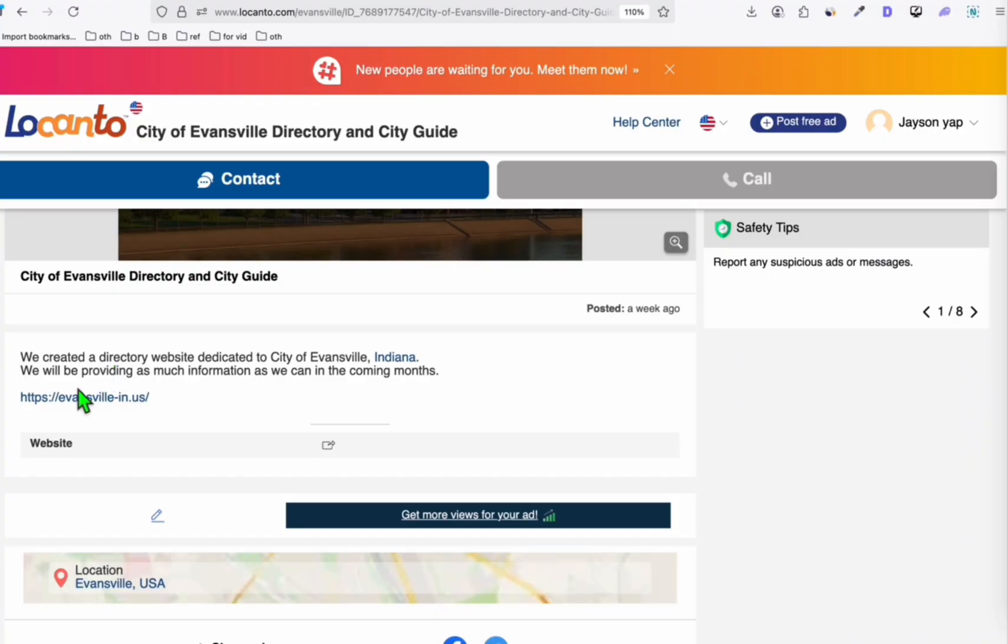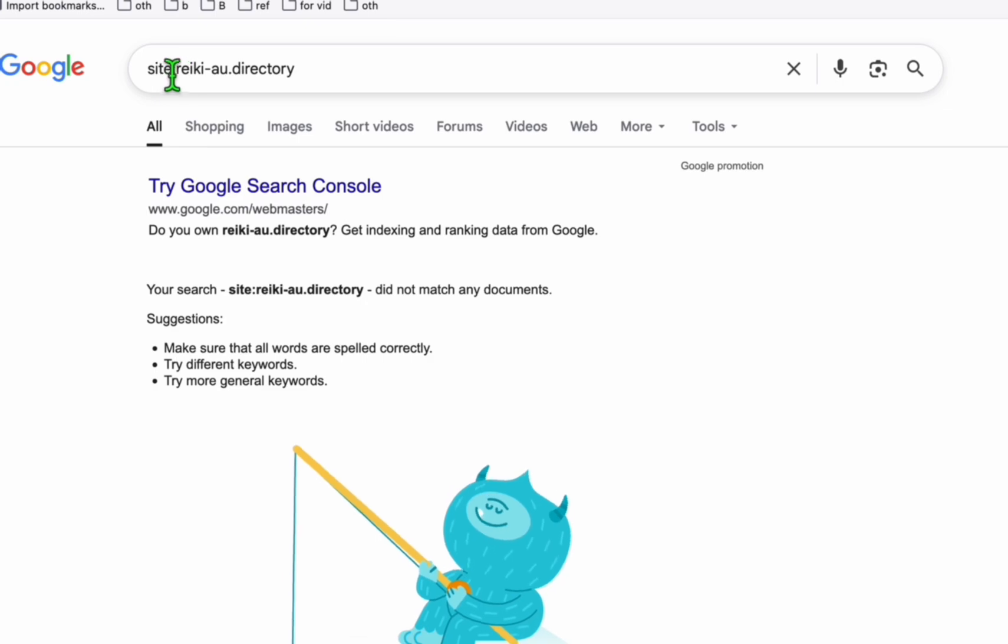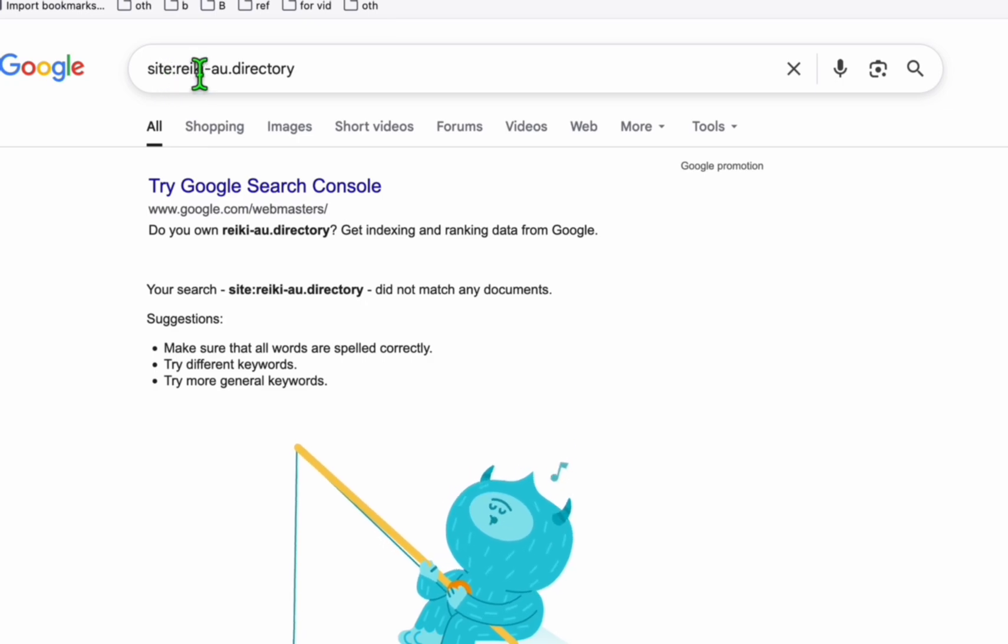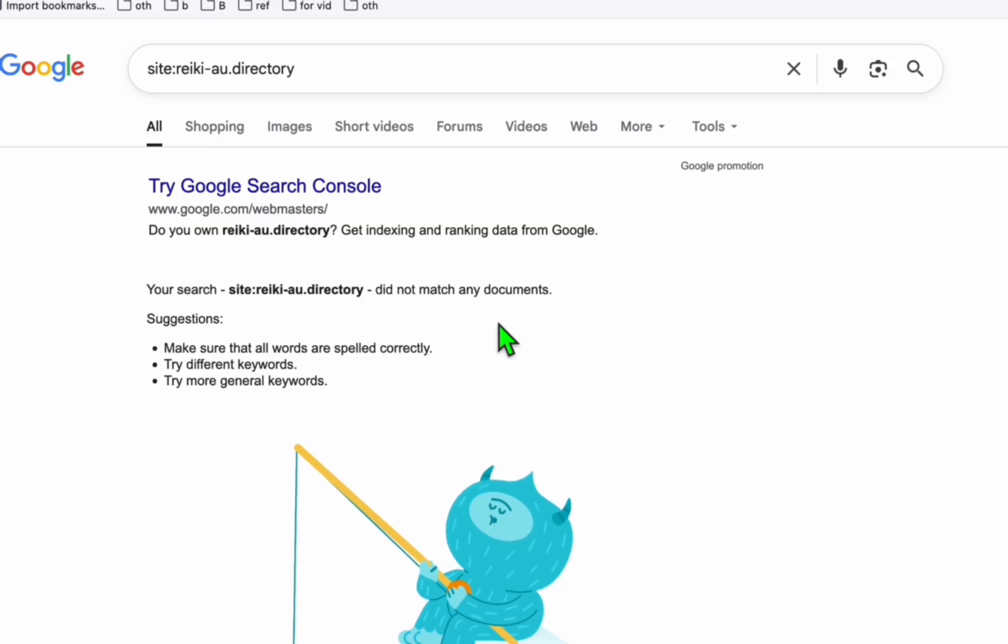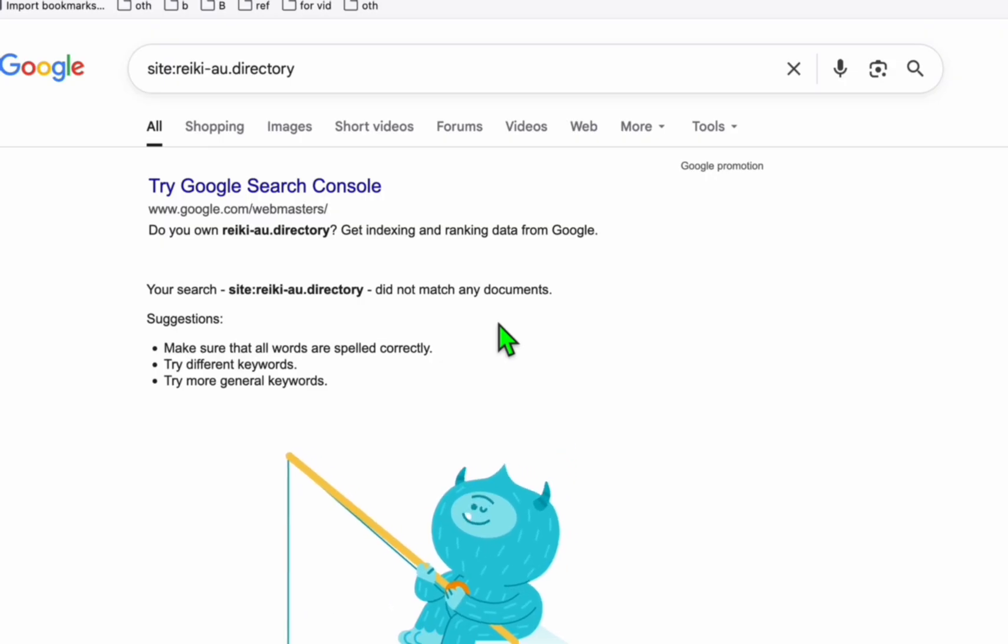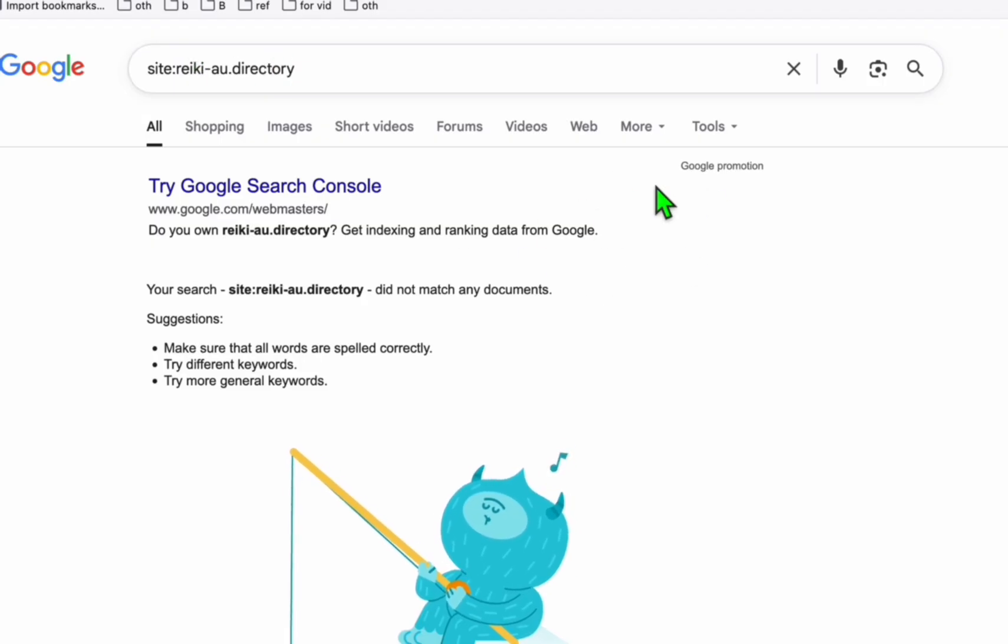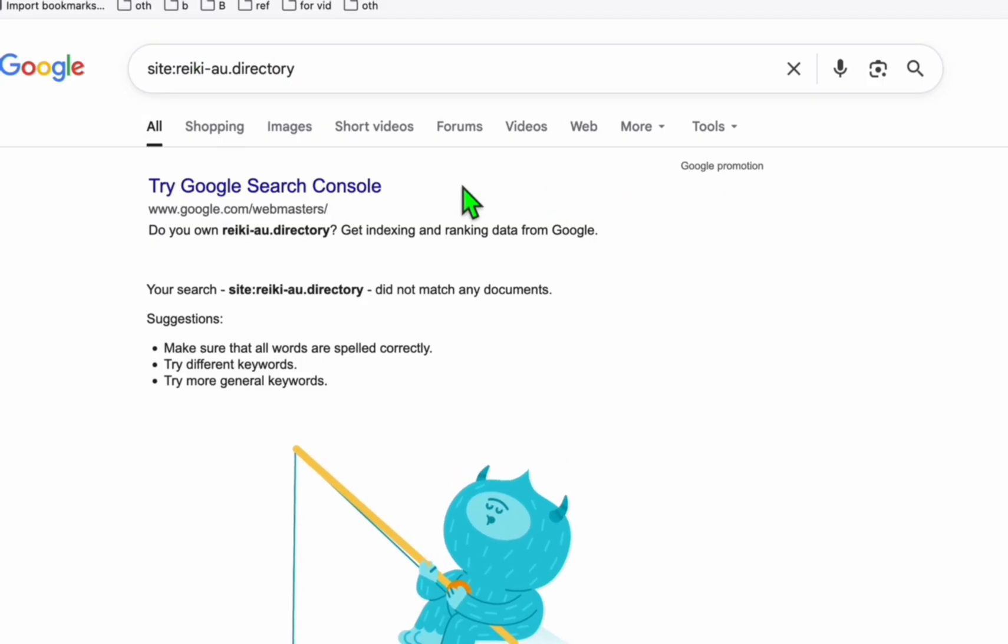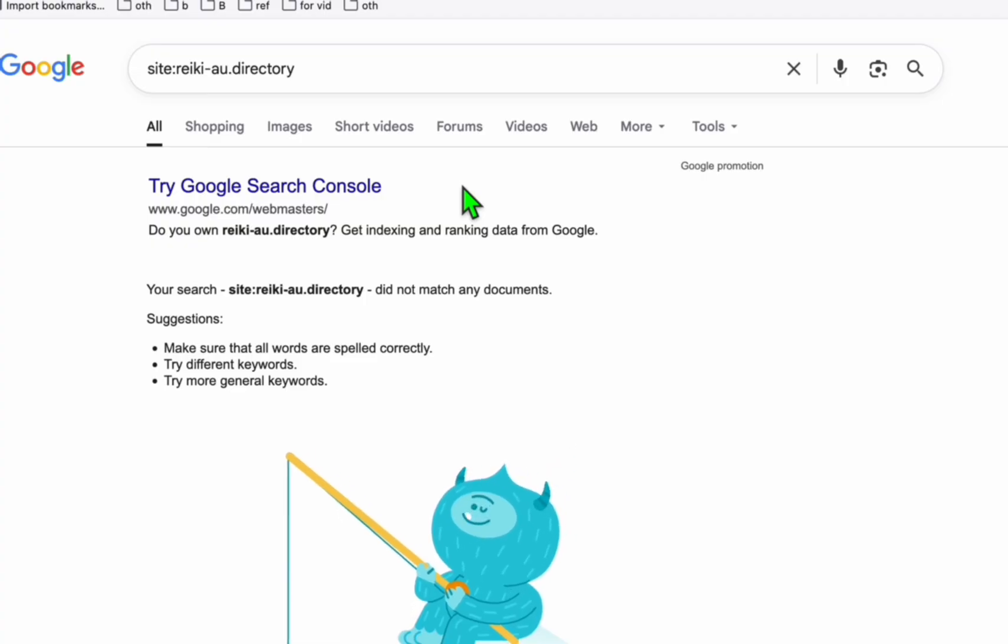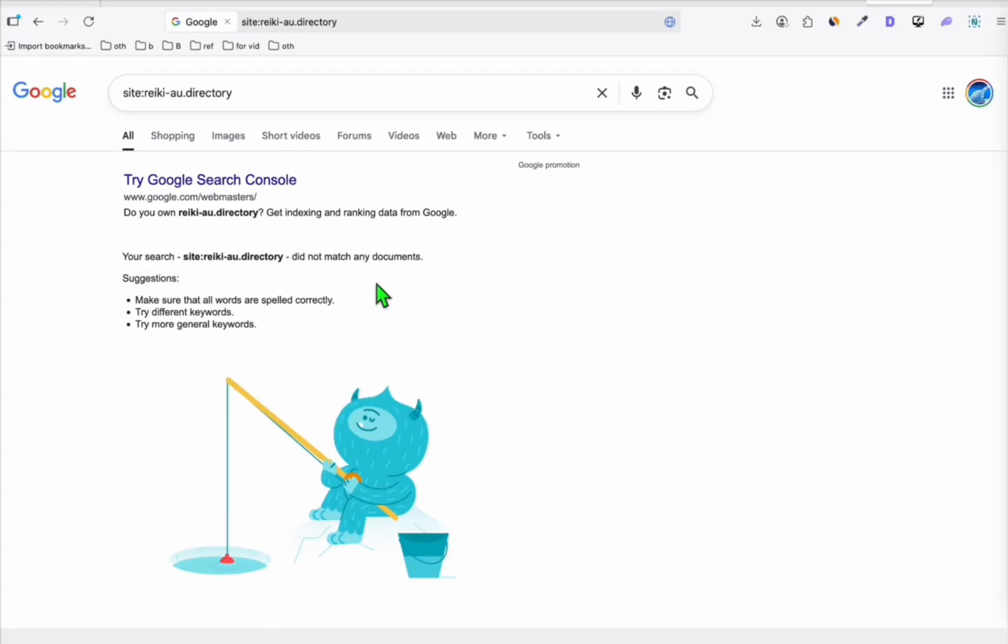So when you follow these five steps in the next 24 hours or maximum 48 hours, and when you search your website on Google. So after 48 hours, just search your website like this: site and then your website URL. I assure you they will appear or they will get indexed. Most of the pages will get indexed on Google. So because we just added them, obviously they won't be there any pages on Google right now.